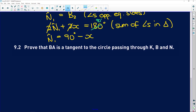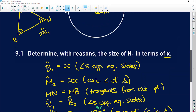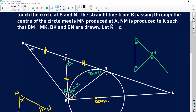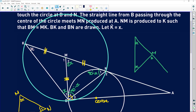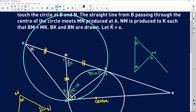9.2 says: prove that BA is a tangent to the circle passing through K, B, and N. So we need to imagine there is a circle passing through K, B, and N, and we're trying to prove that this line is a tangent to that circle. We can prove this by showing the converse tan-chord theorem applies, or by proving that a line through the center is perpendicular to the tangent.